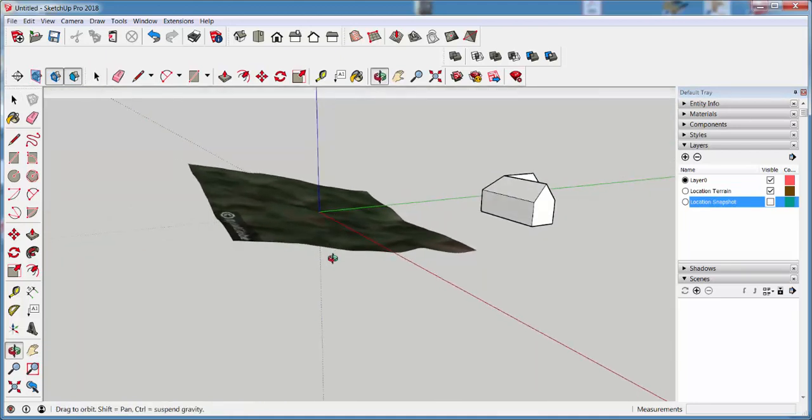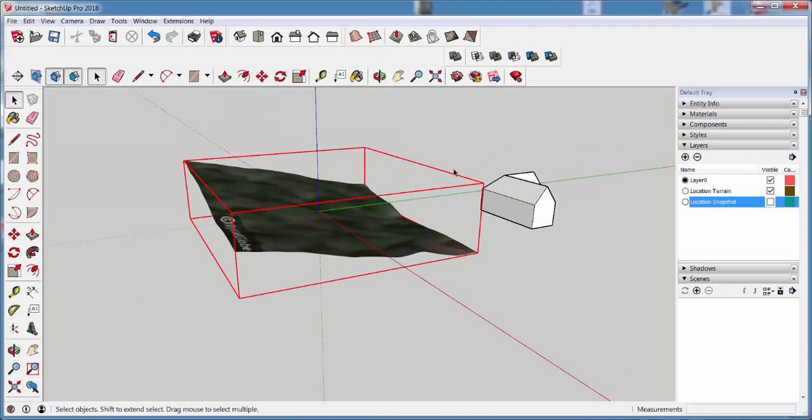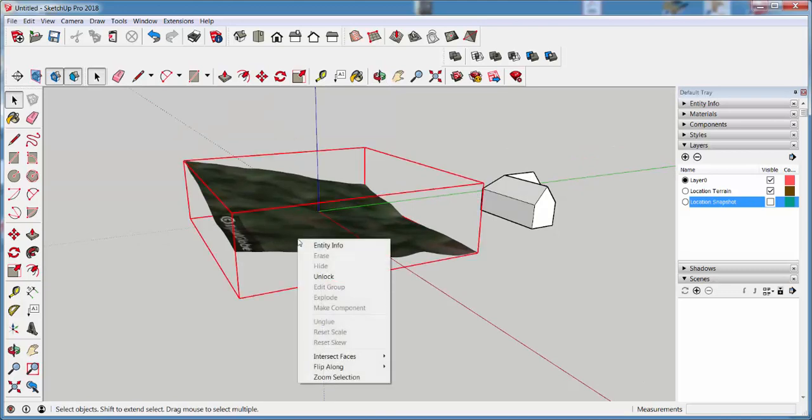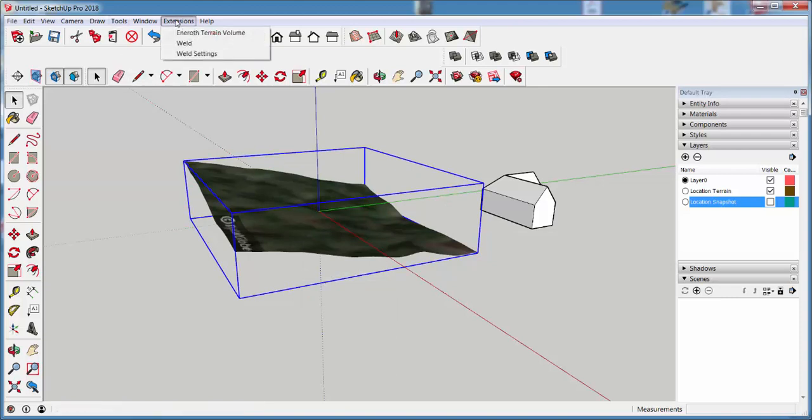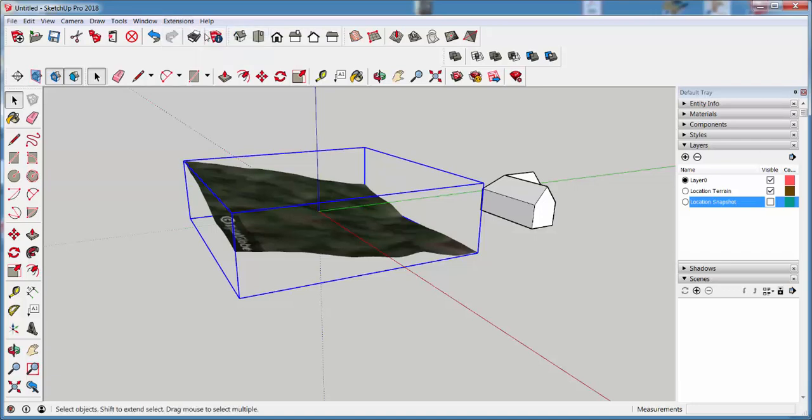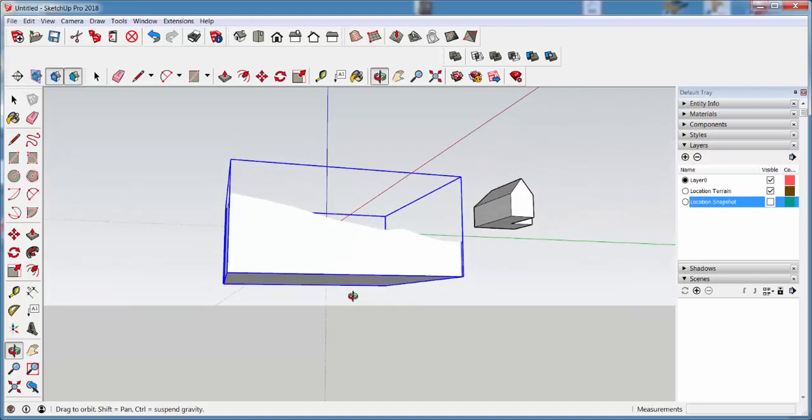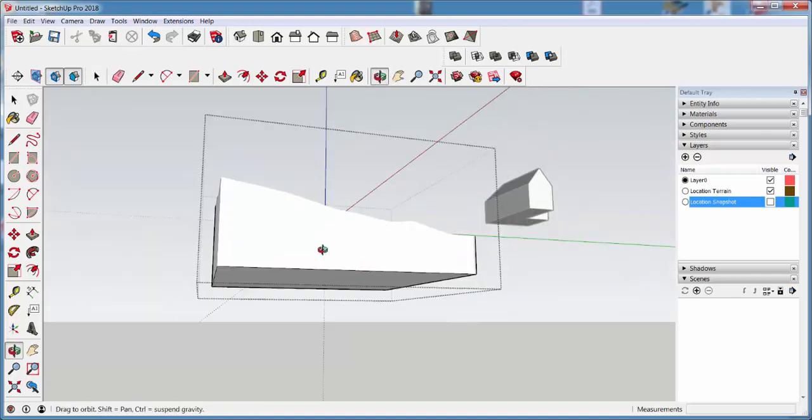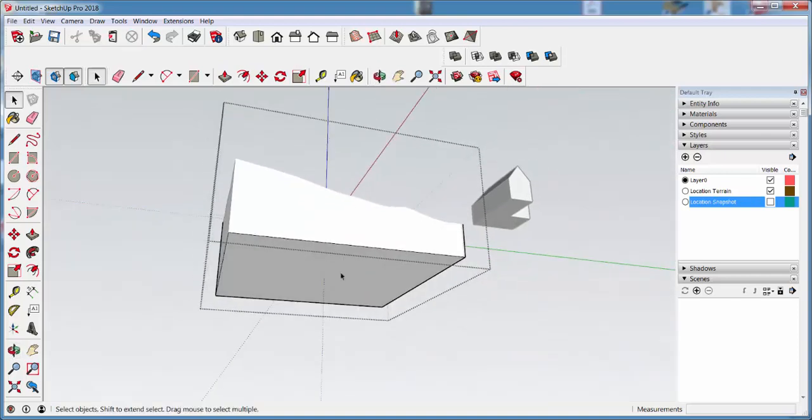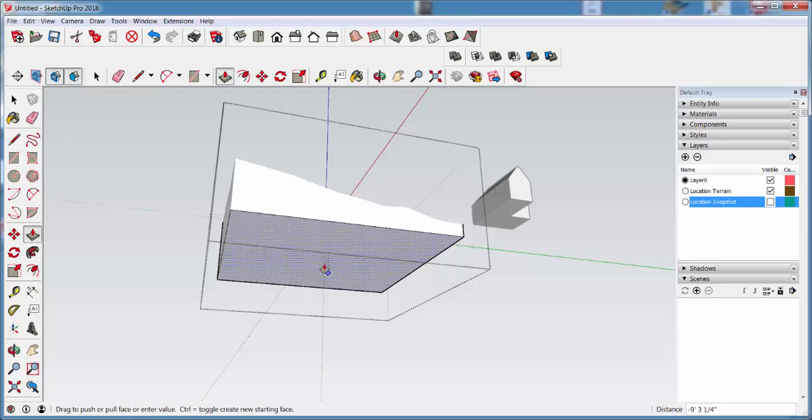To add volume to this, click on it. It's a locked group, so right-click and unlock, and then download an extension called Eneroth Terrain Volume, and this adds volume. I can open the group and even adjust that volume.